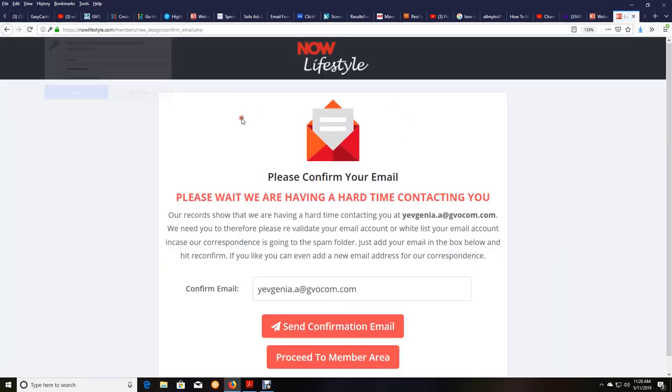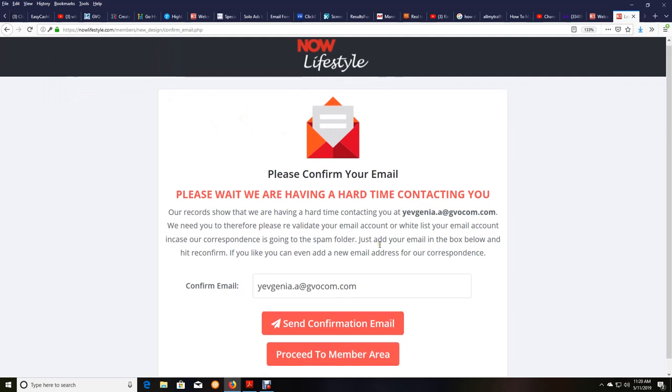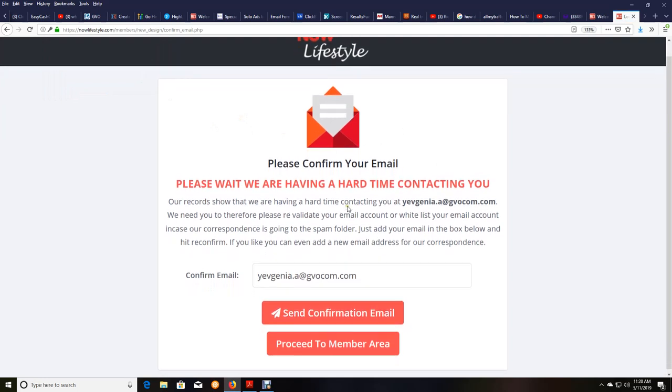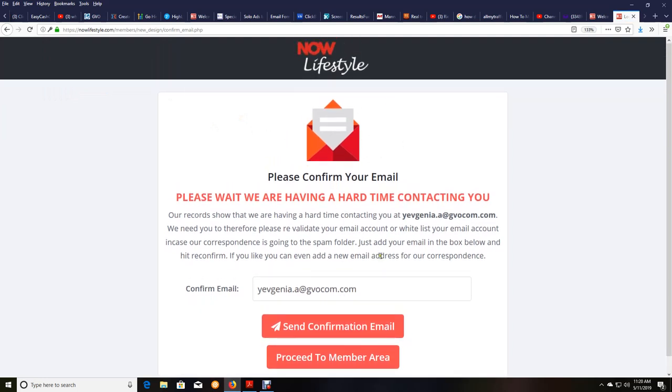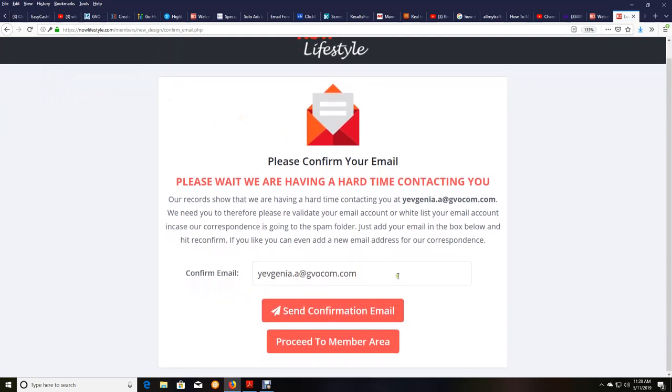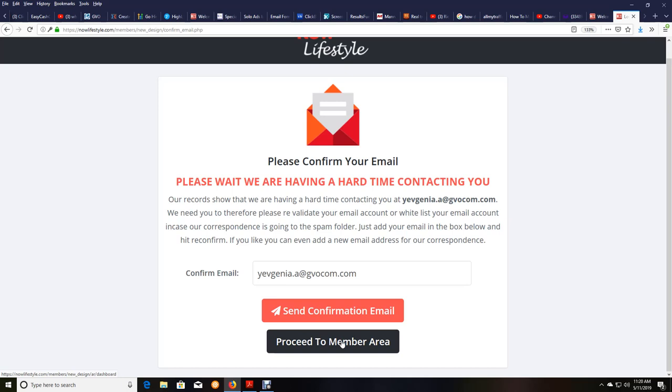Now, you may be presented with we are having a hard time contacting you. You can do this later and confirm your email address if this pops up here, but otherwise just proceed to the members area right now, so that you can follow along with this video if you have not set up your means to get paid. So we're going to click on proceed to members area.